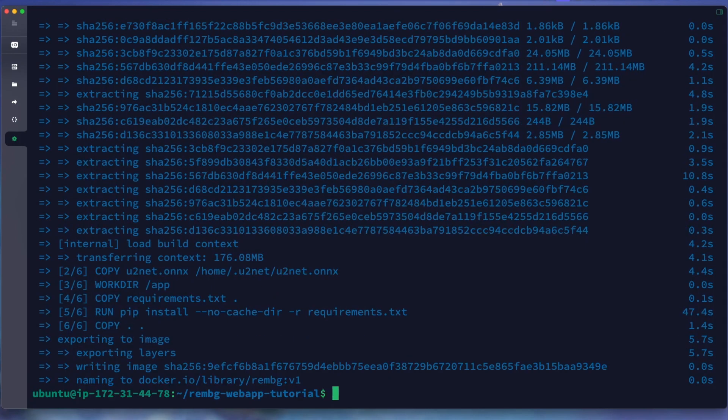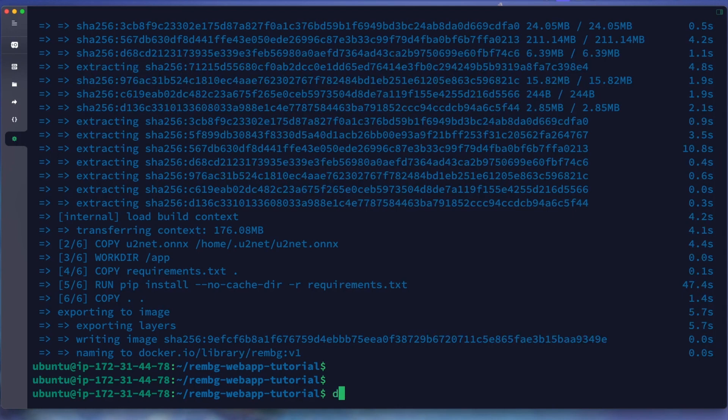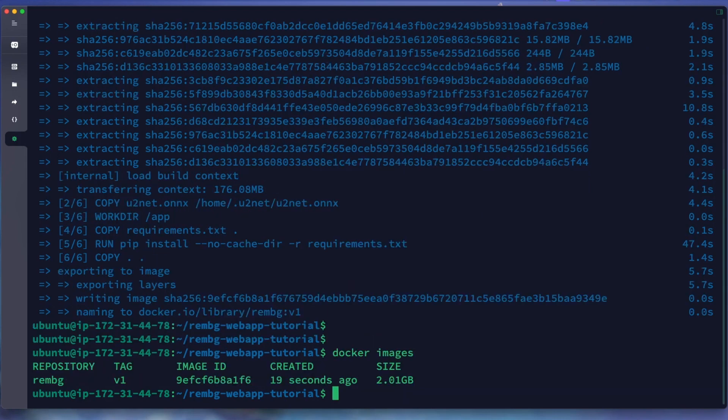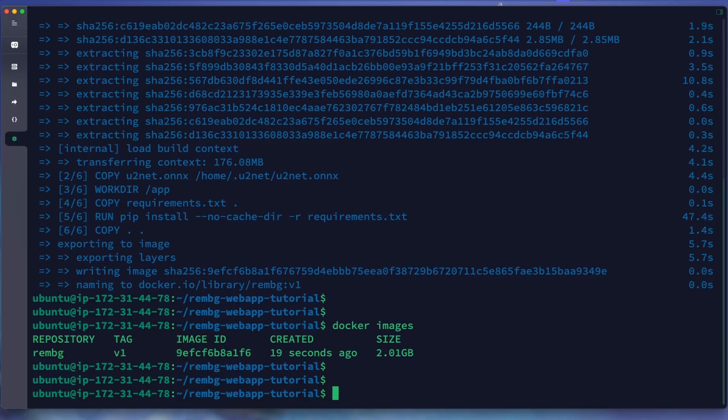Okay, our build image is finished. We can check our image with command docker images. We can see our image is rmbg with tag version one with this image ID. We have successfully created our image from Dockerfile.